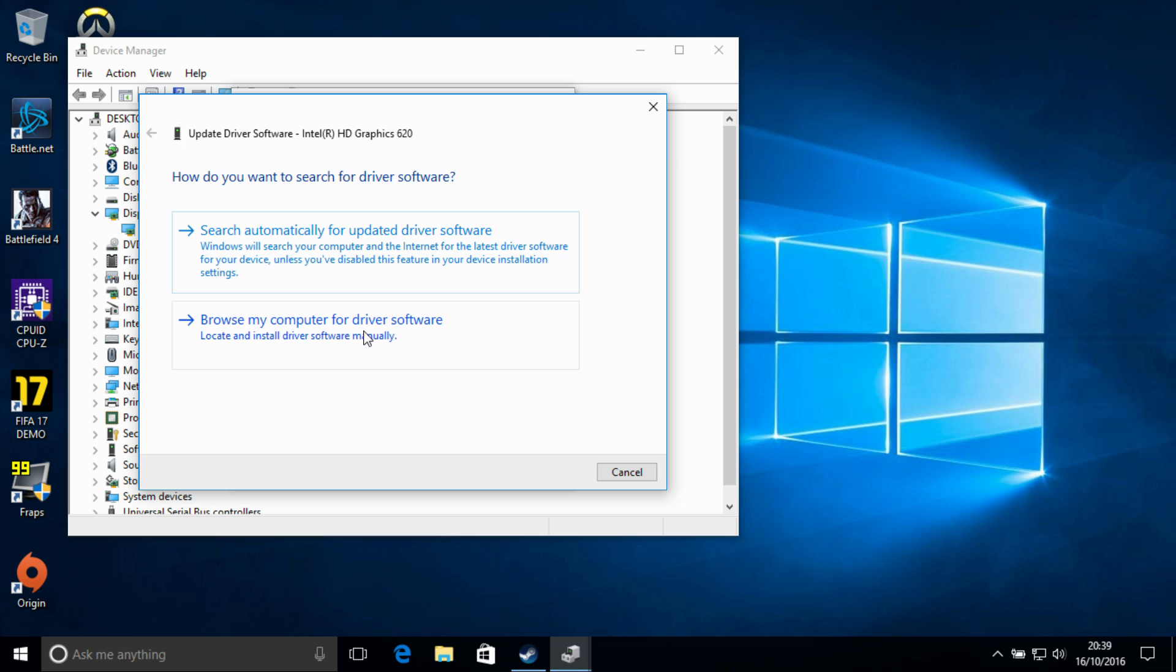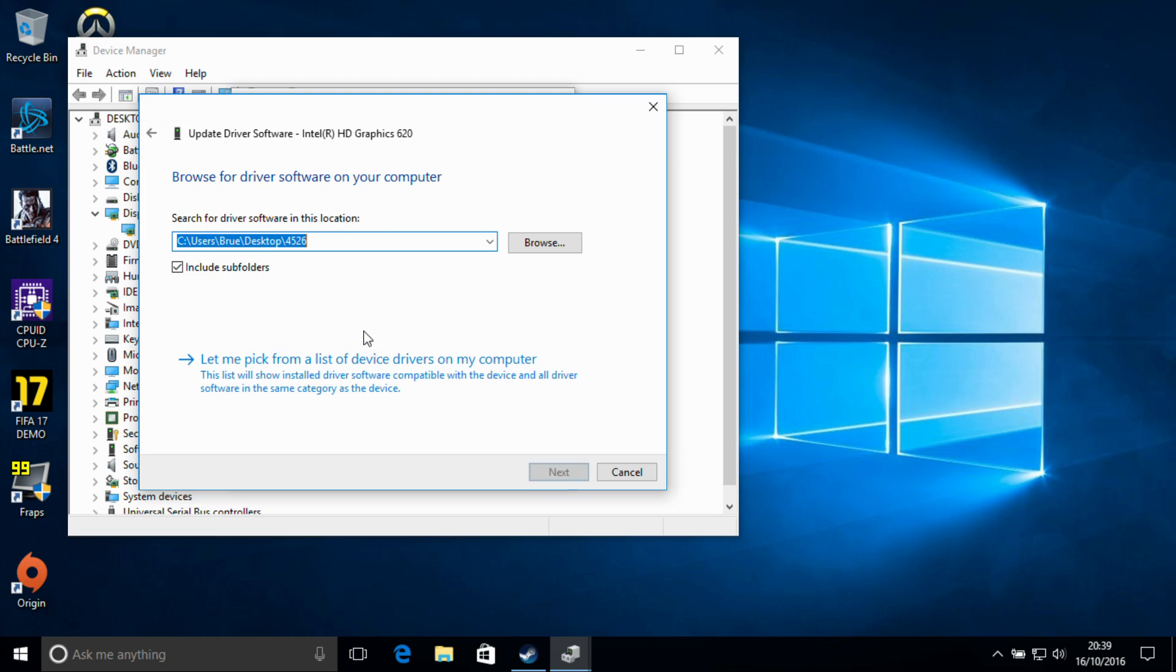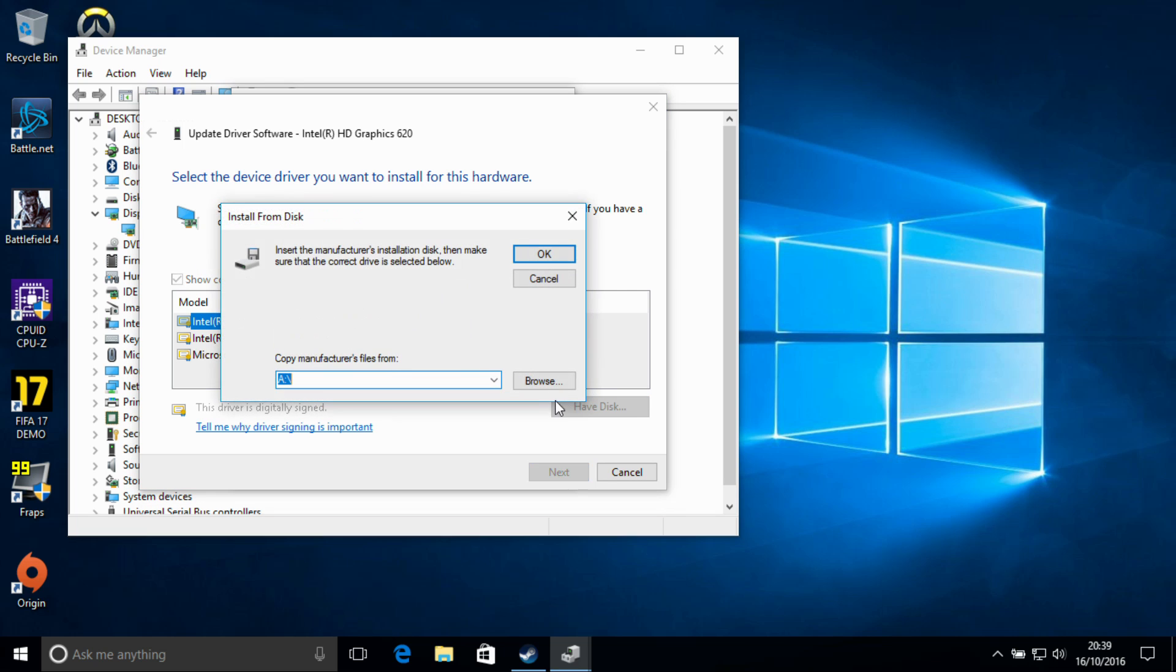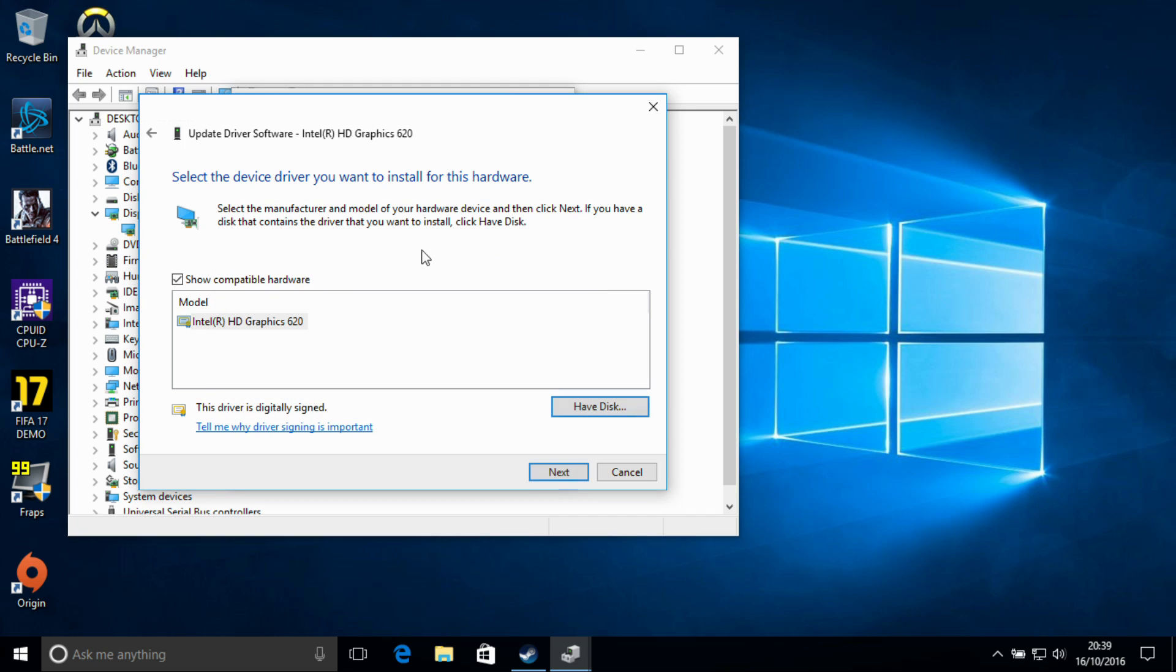Now this is actually already going to show the new driver in here because I've installed it before, but what I need to do is say let me pick from a list of device drivers on my computer. If we do it with this browse, it won't pick it up, it'll say it's going to keep using the old one. We want to say have disk, paste in the new directory here, and say OK, and that will pick up the new driver for HD 620.